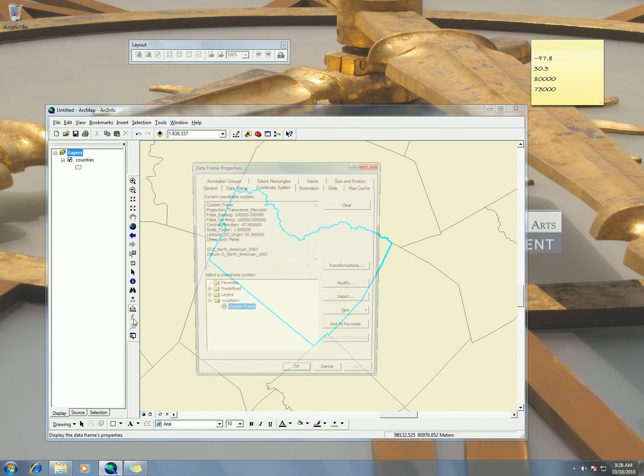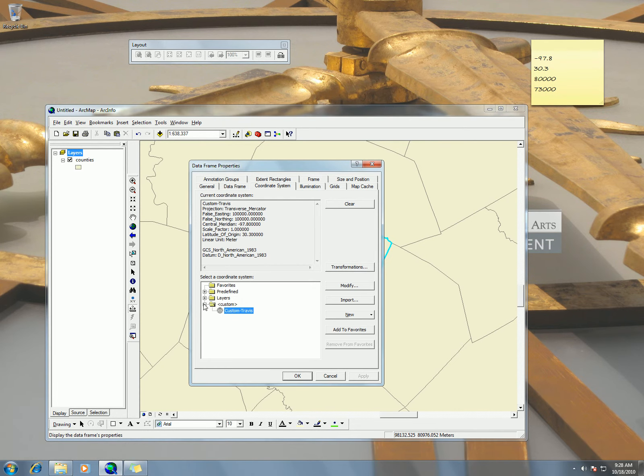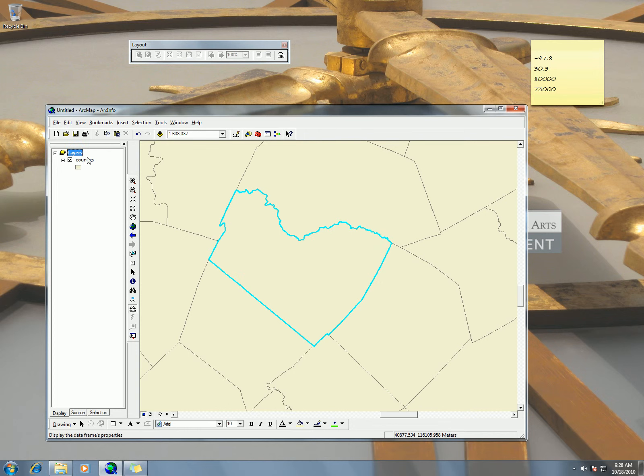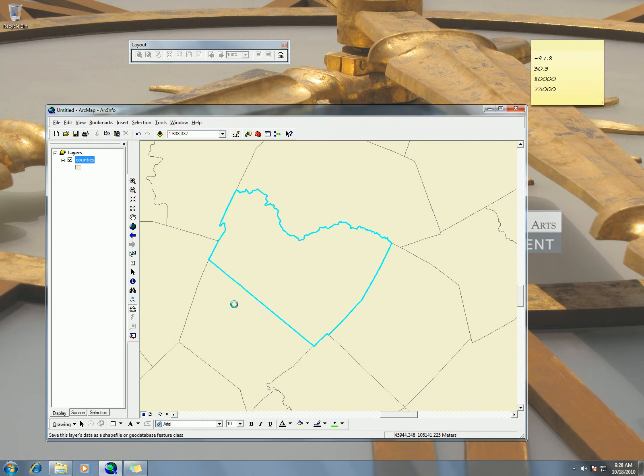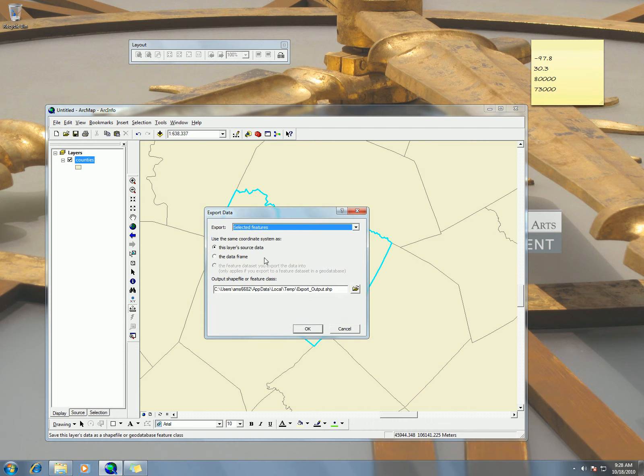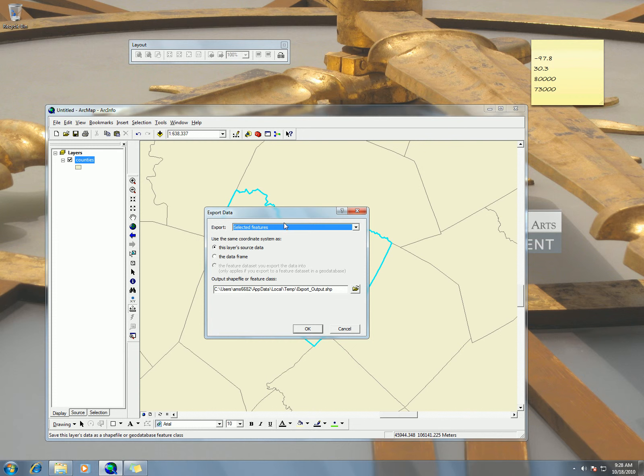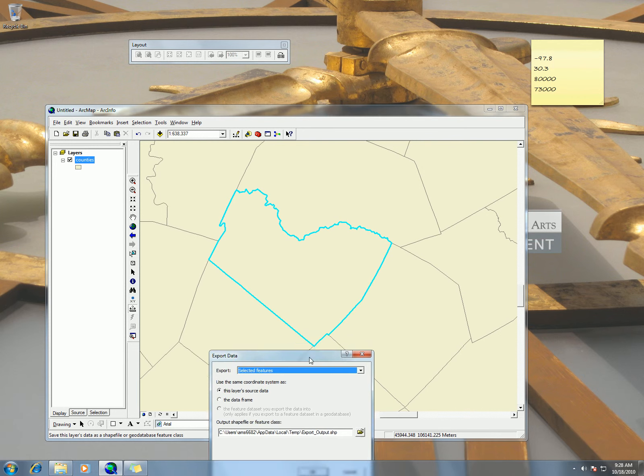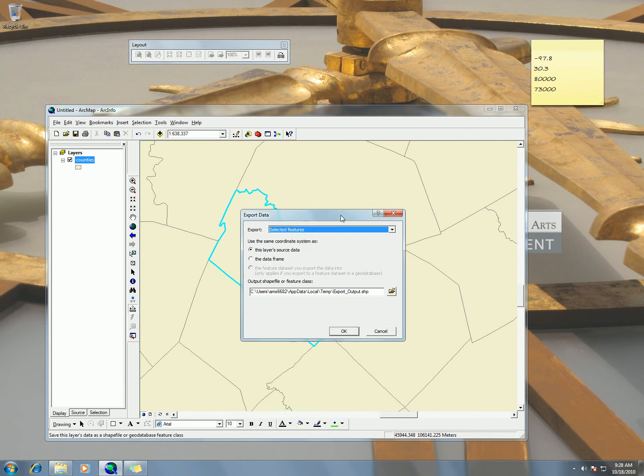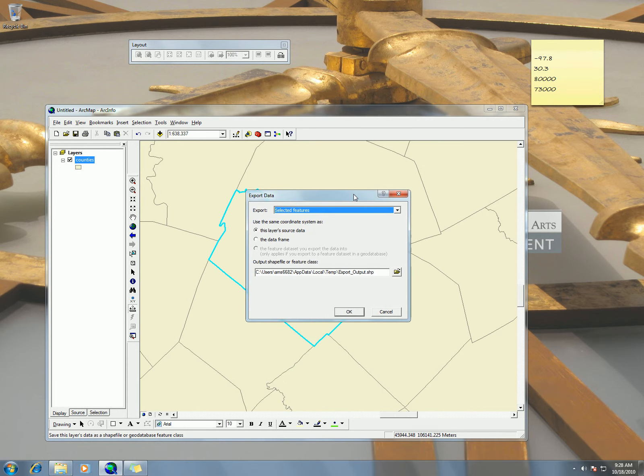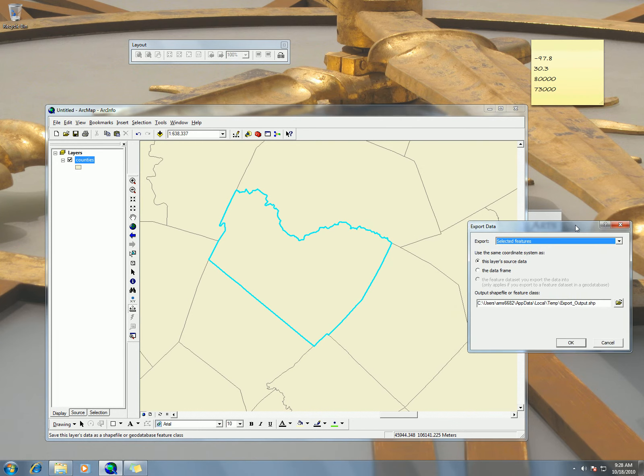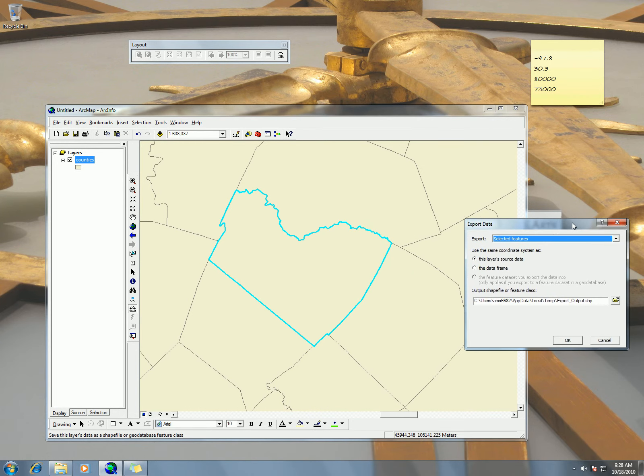So if I go here to properties, you see that we're in Custom Travis. Now to get this Travis County shapefile that has that projection, I'm going to export the data. So data, export data. And the fact that I'm displaying my projection, now when I export that data, it's going to be exported as that projection. So I'm exporting the selected features. There's only one Travis County and you can see I already have Travis selected. If you need to select it, you can click on the selection tool.